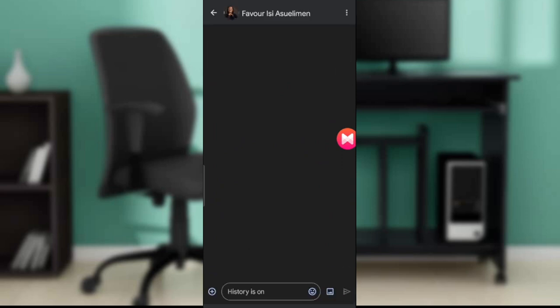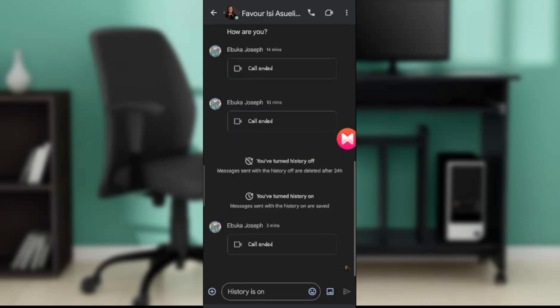This is the person I want to share my screen with. From here, check the top right corner. You're going to find two icons: the phone call icon and the video call icon. Once you click on the video call icon...